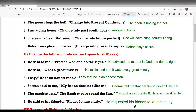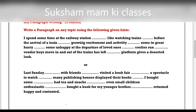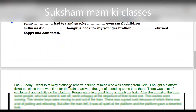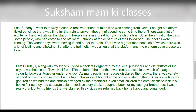Next comes your paragraphs — do both and attempt the one that seems easier to you. Learn both for your board exam. 'Last Sunday I went to the railway station to receive a friend of mine who was coming from Delhi. I bought a platform ticket, but since there was time for the train to arrive, I thought of spending some time there. There was a lot of excitement and activity on the platform. People were in a great hurry to catch the train.'